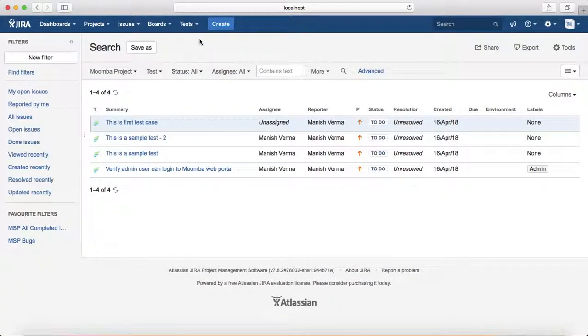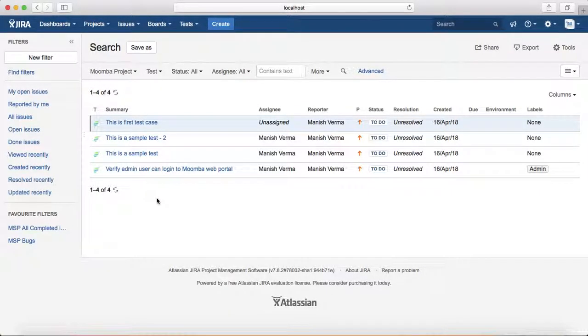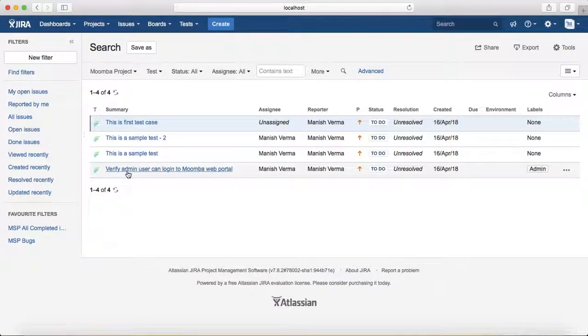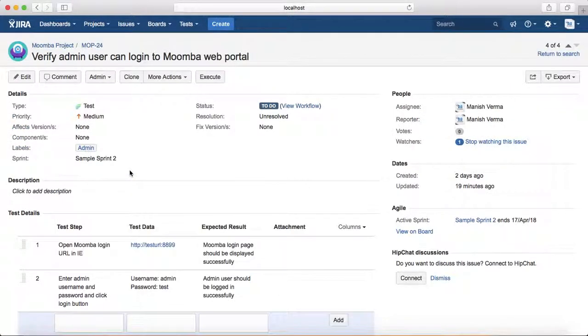It will list all the test cases that have been created in that particular project. I've selected Moomba project at the moment, so I can see four test cases that have been created. Now if you open one of the test cases...